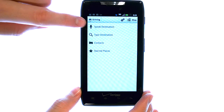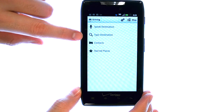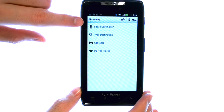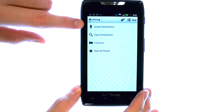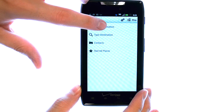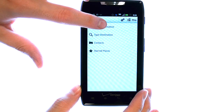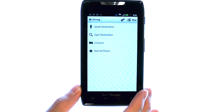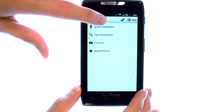Here we can speak or type the destination that we'd like to go to. I'm going to speak the destination. We can say a name of a business or actually speak out the address that we're going to.